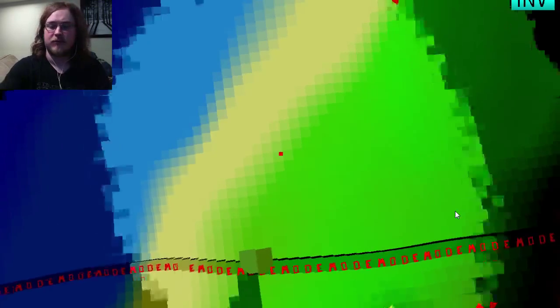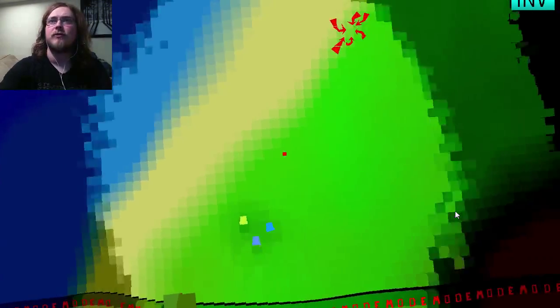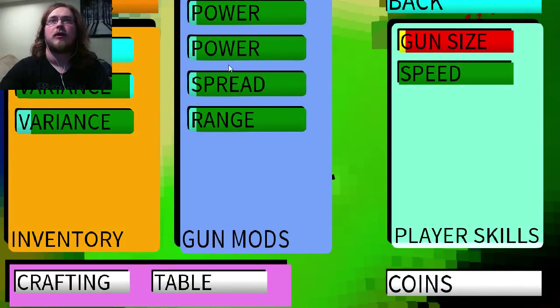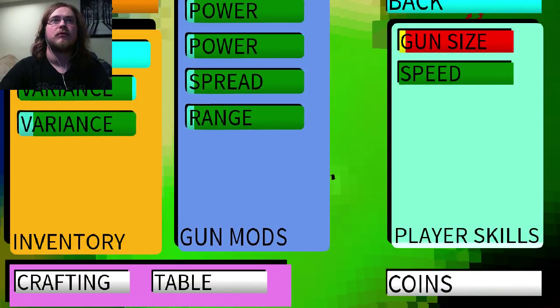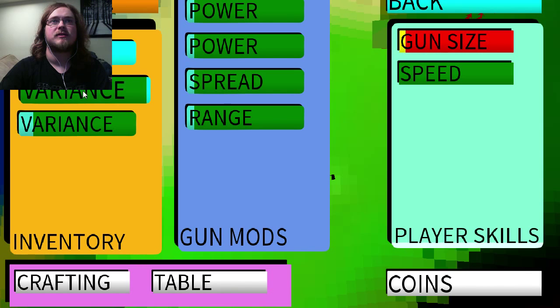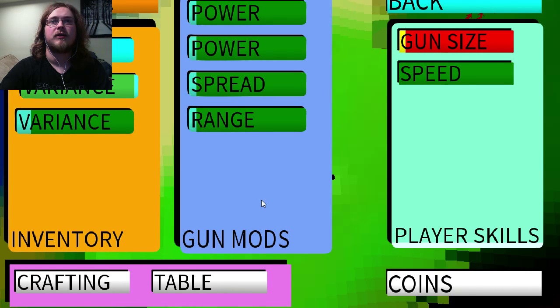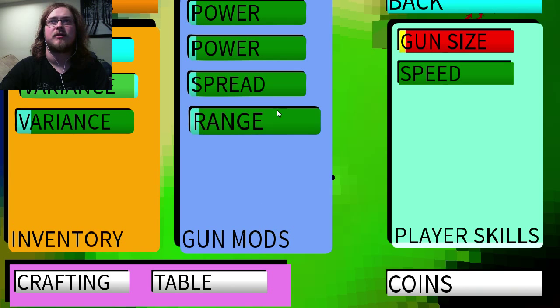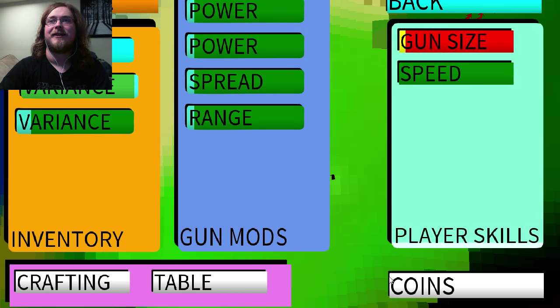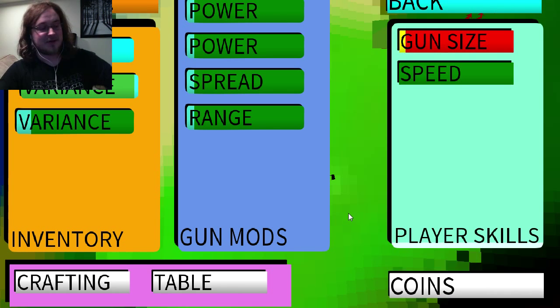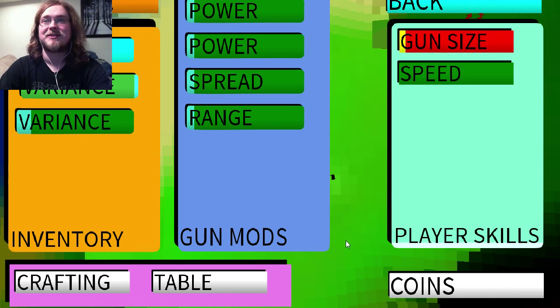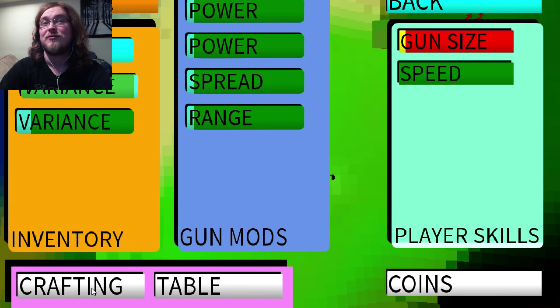Wait, I've got inventory. Oh. Interesting. Inventory. Gun mods. I have a gun. Okay. I've been using the controller, but I think I'm not supposed to.